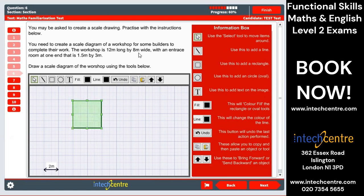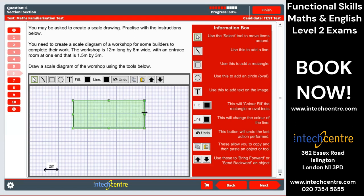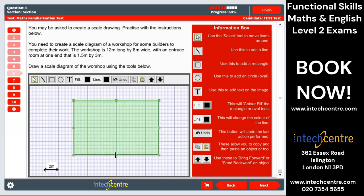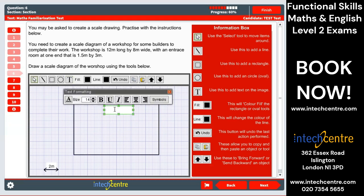We want to do 12 long by 8 wide. I recommend using these grid squares — so here we have 10, 12, and then down we have 8. There we go — that's our 12 by 8 workshop. Now we want to label everything, so let's label the workshop using the text tool. Workshop.